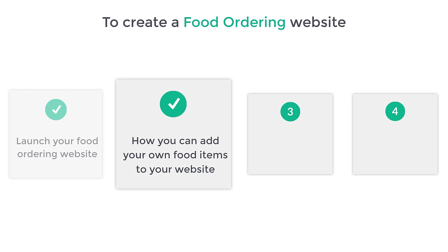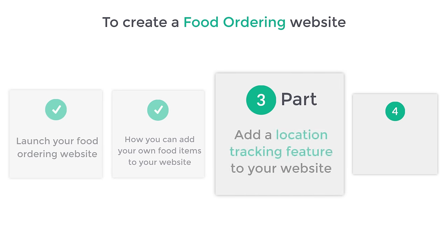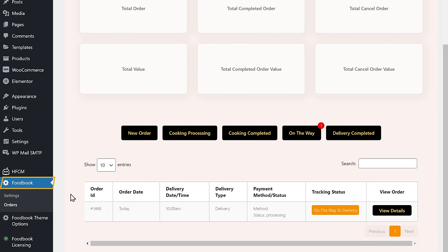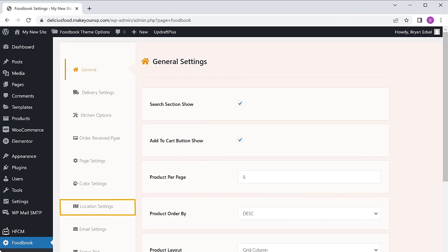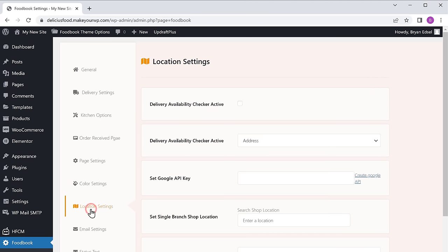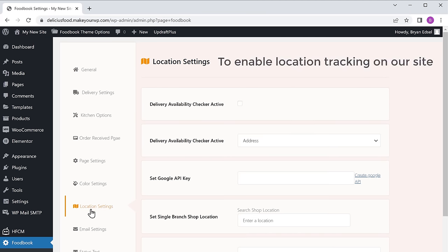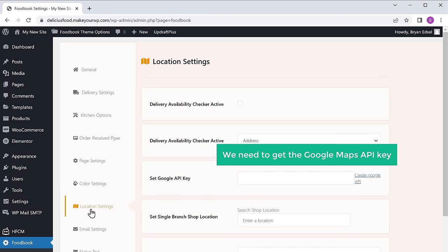Next, let's go to part 3 of this tutorial, which is to add a location tracking feature to your website. To do that, let's go to our WordPress dashboard, now go to FoodBook and click settings, and click location settings. Now to enable the location tracking on our site, we need to get the Google Maps API key and enter it here. To get the API key, just go to your browser and search for Google Cloud Console.